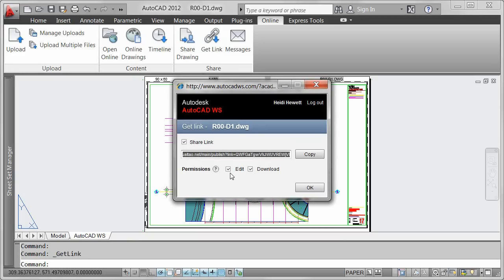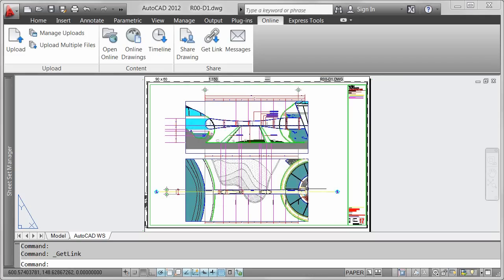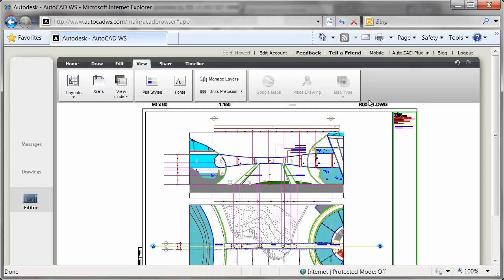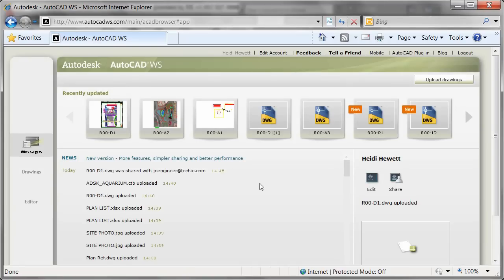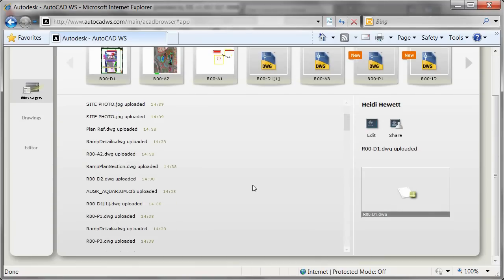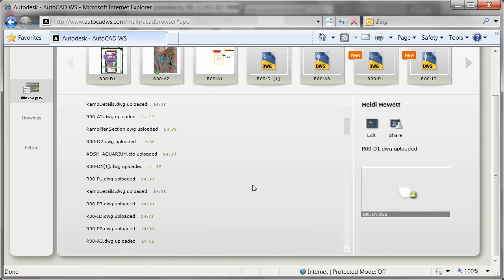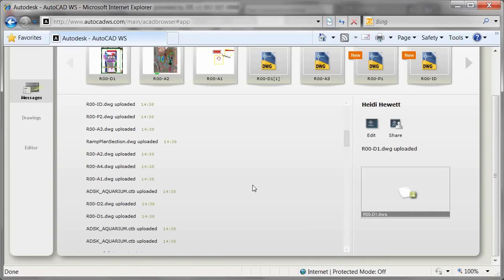When copying the link, you can again control the edit and download permissions. Using the messages tool in AutoCAD 2012, you can view messages related to the drawings and folders that you've shared or that others have shared with you.